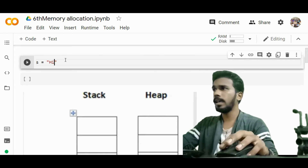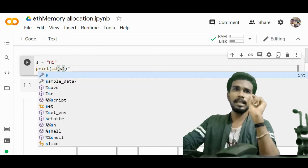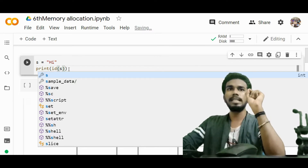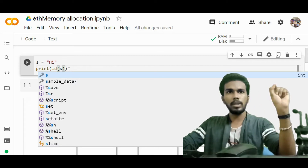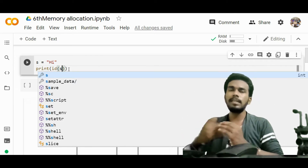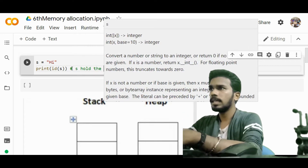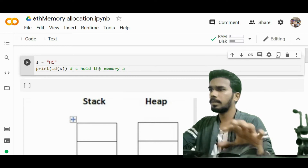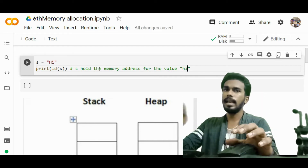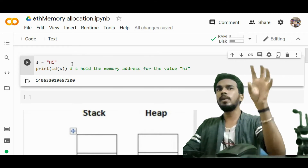I need to print the id of s. 'Hi' is the object value; s is the reference variable. The memory address of 'hi' will be stored in s — that memory address will point to the value 'hi'. So s holds the memory address for the value 'hi'. Let's see what the memory address of s is — it comes out to 7200.